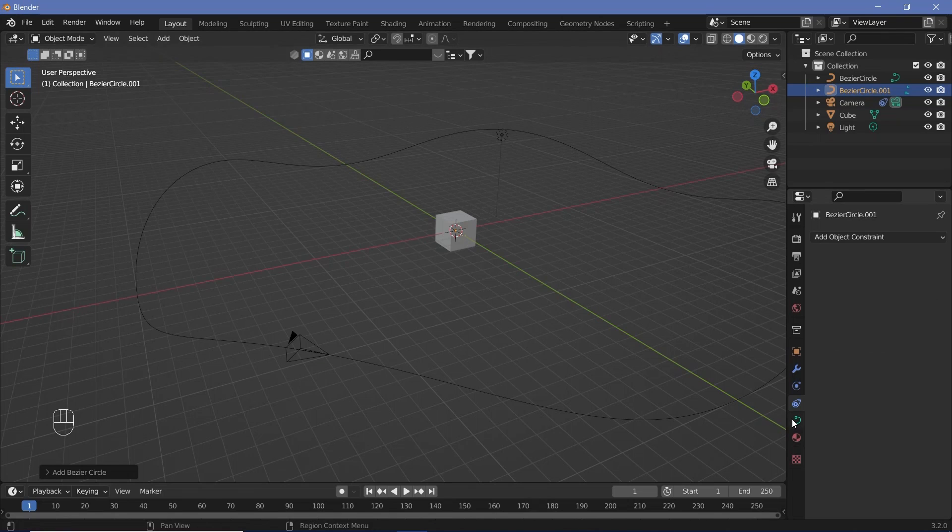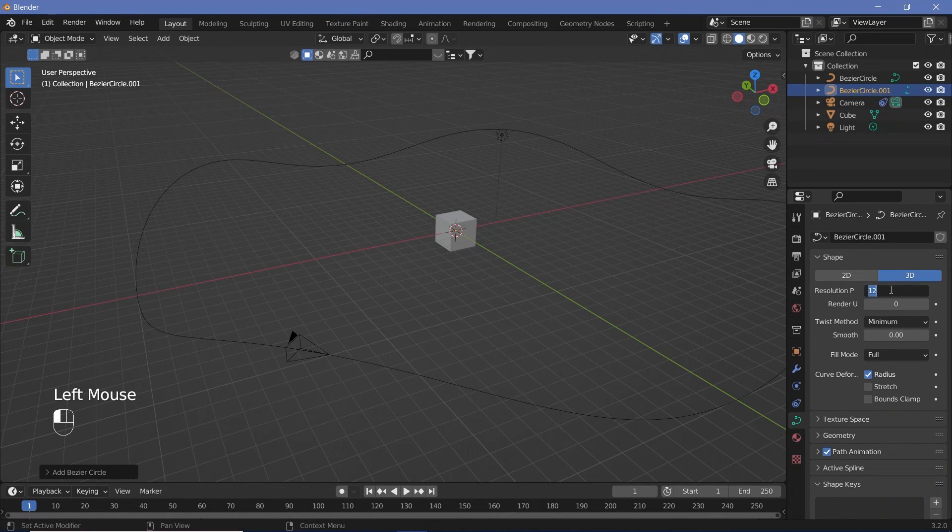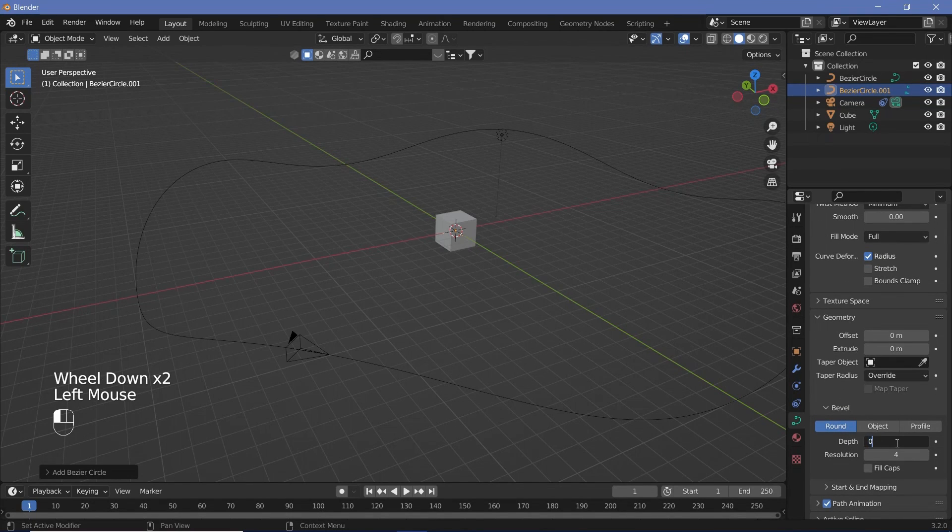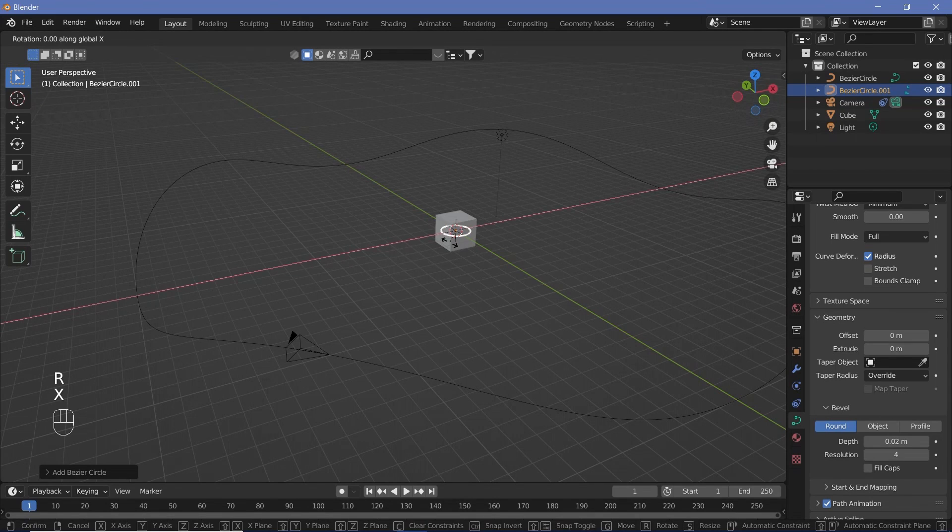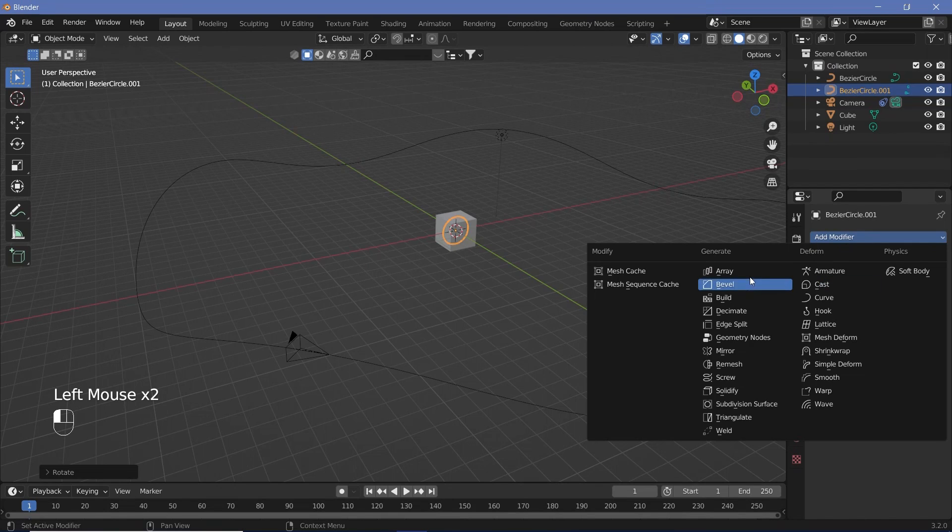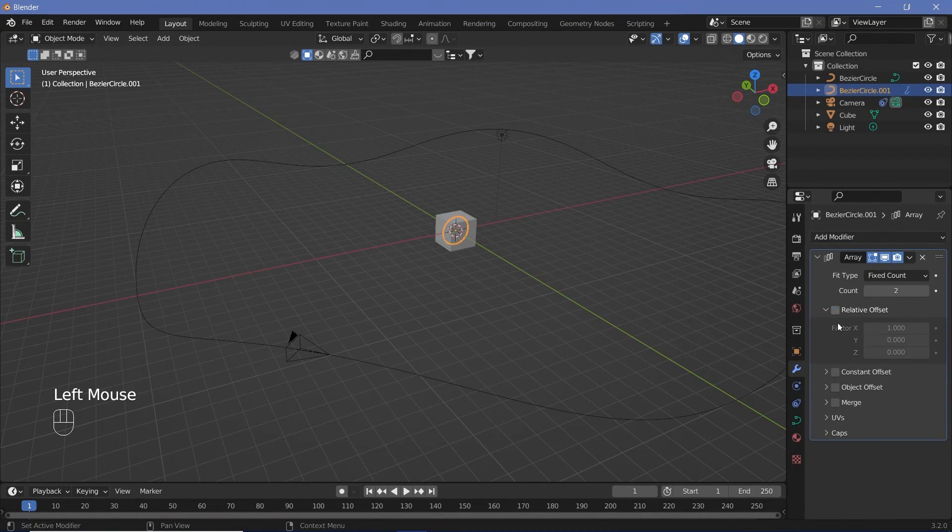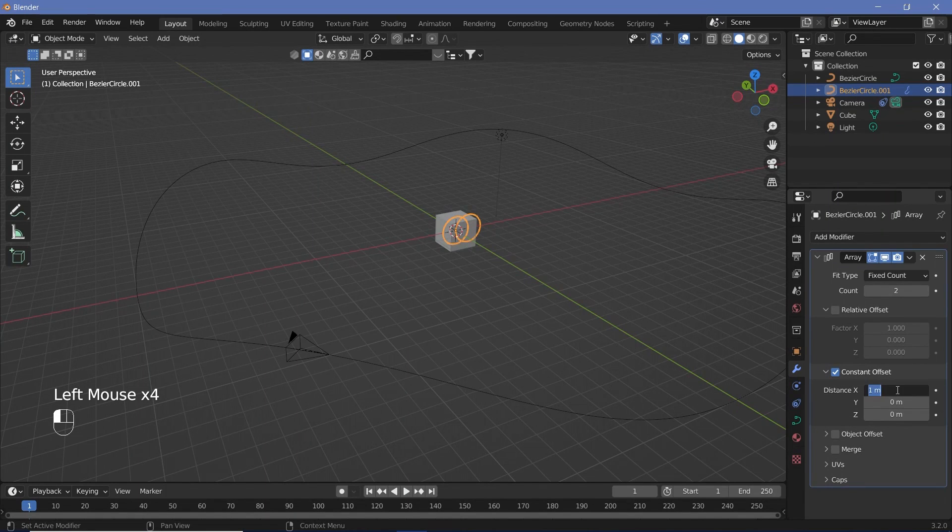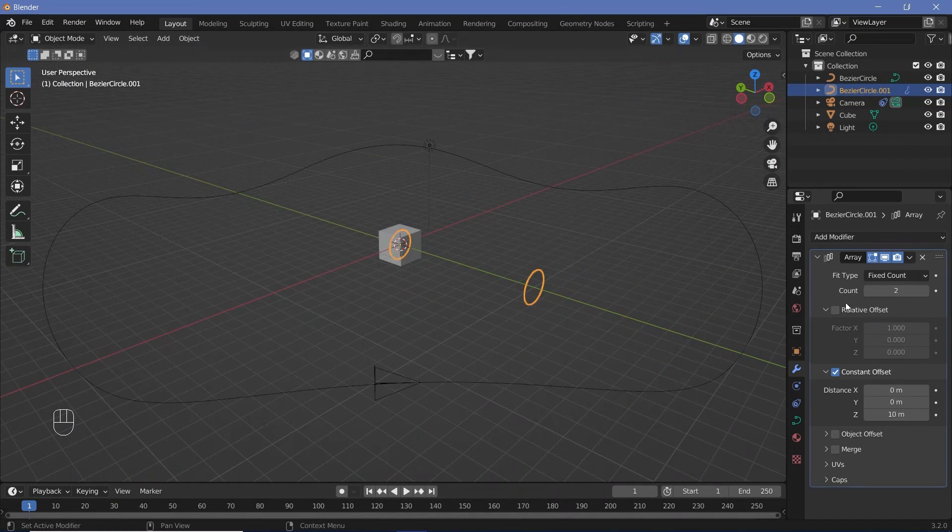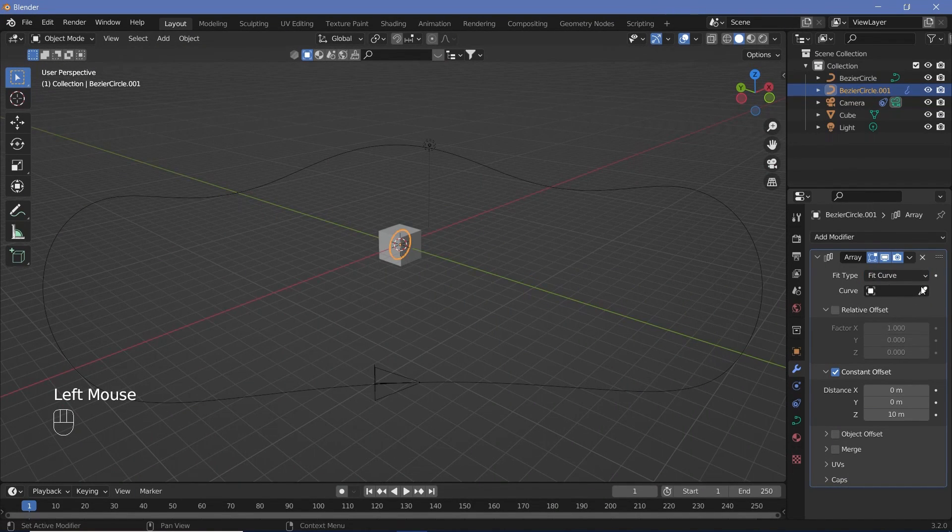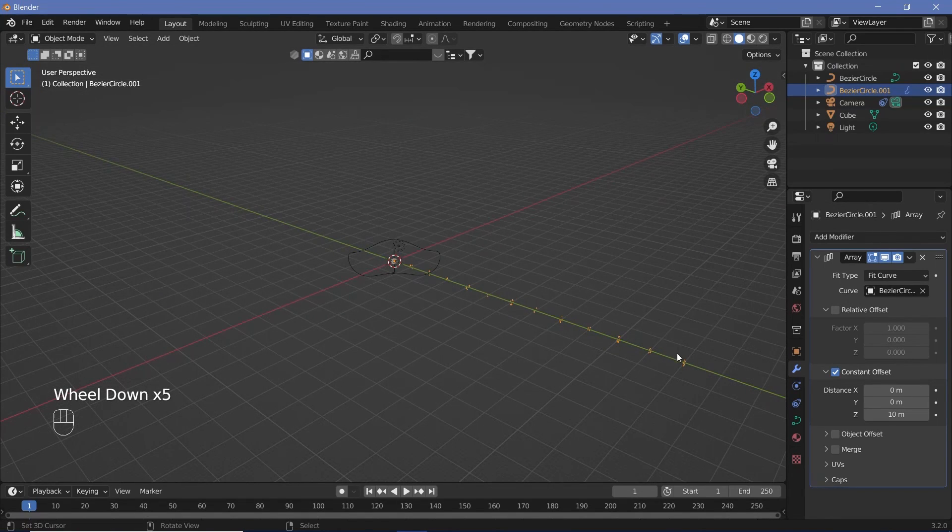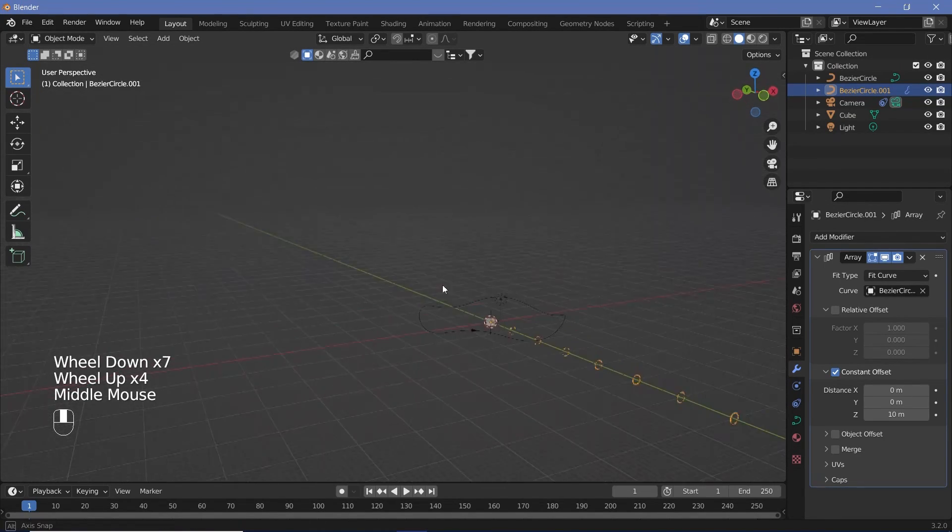And then go to the object data properties over here. And we can increase the resolution to something like 24. And under geometry, we can go ahead and give it a bevel depth to something like 0.02. Now we can rotate it on the X axis by 90 degrees and then apply two modifiers. The first modifier is going to be an array modifier. And we're going to switch off relative offset and keep it as a constant offset. And we can change the distance on the X to 0 and the distance on the Z to something like 10. Once we're done with that, we can change the fixed count to fit curve. And for the curve, we're going to choose our Bezier curve.